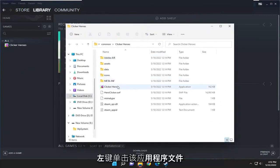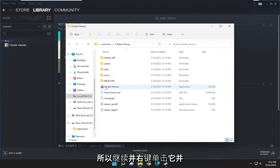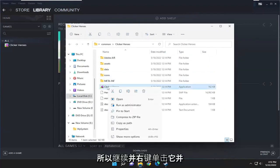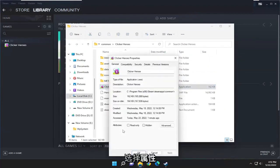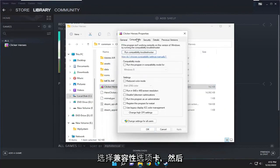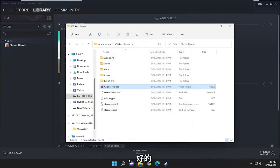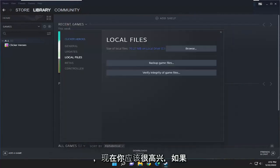Right-click on the application file. It should be the little icon where the game is, so go ahead and right-click on it, and select properties. Select the compatibility tab, and then check mark where it says run this program as an administrator. Select apply and okay, and now you should be good to go.